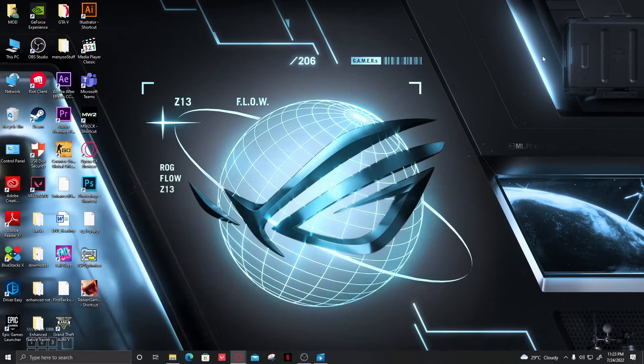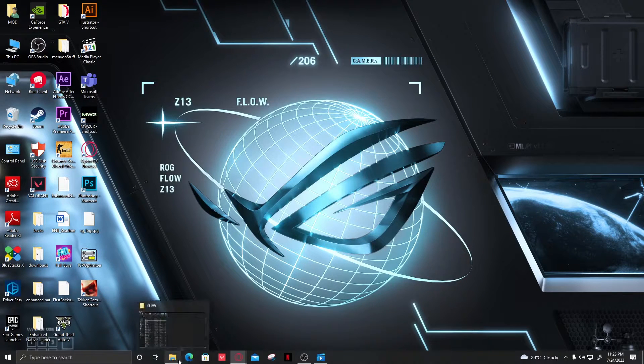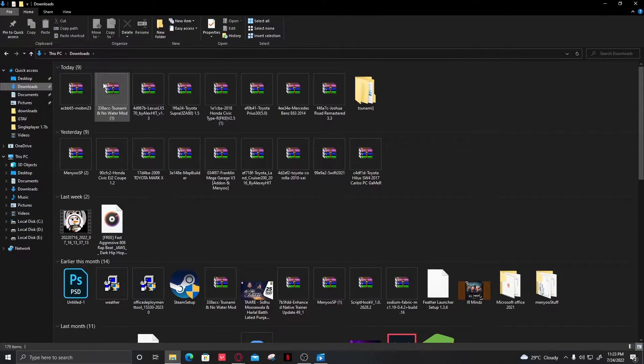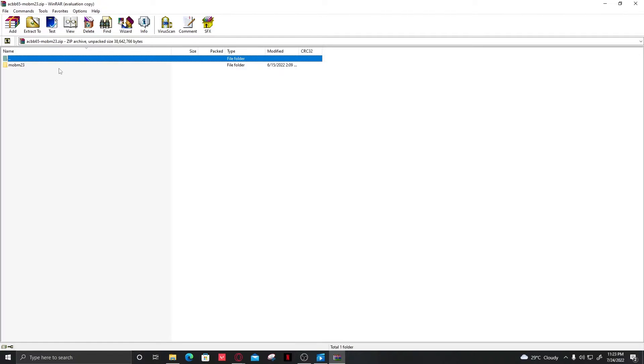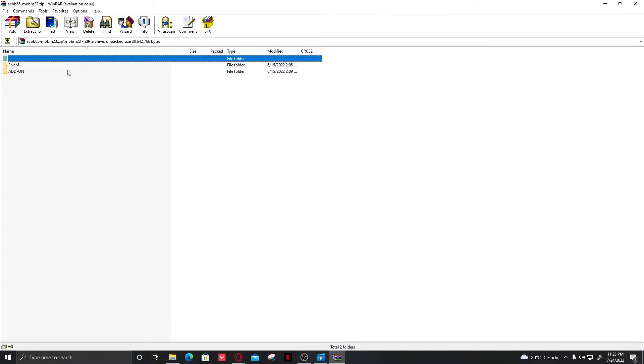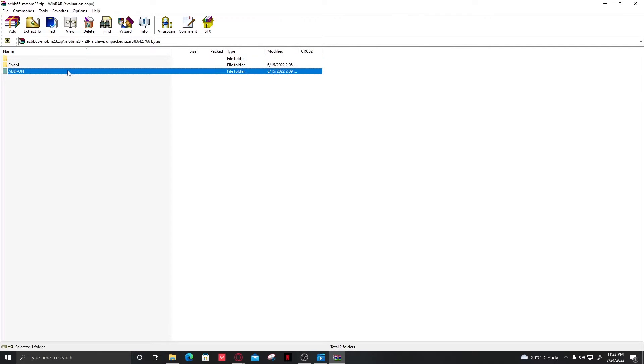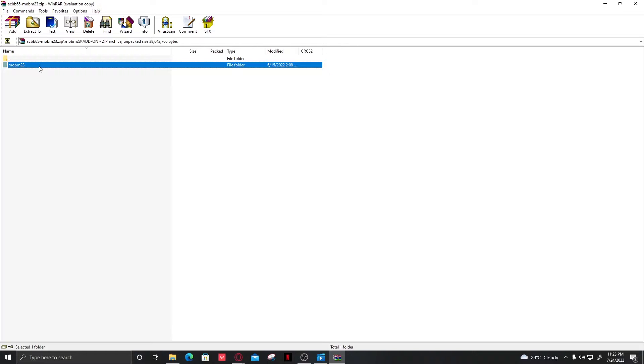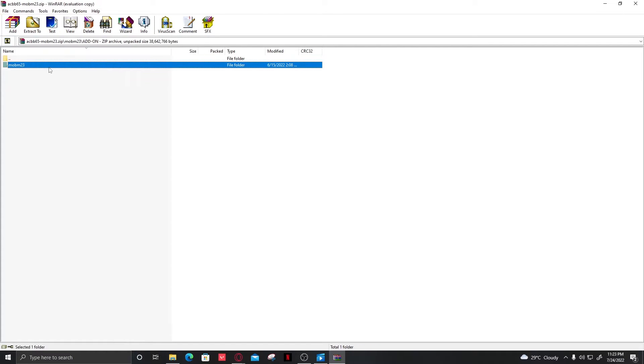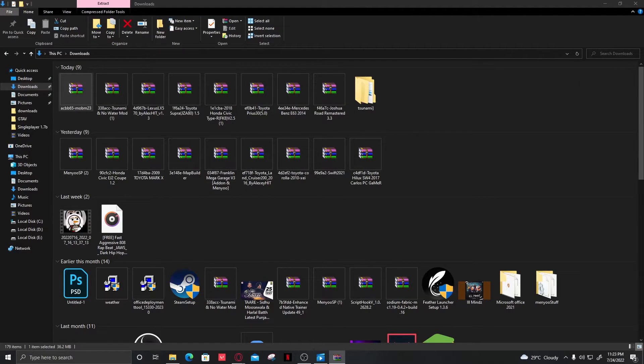That's the simple preparation you have to do. The mod is now downloaded. Let me open it. Here's the mod - there are two files: FiveM or add-on. We're going to stick with add-on. Here's the file we need.